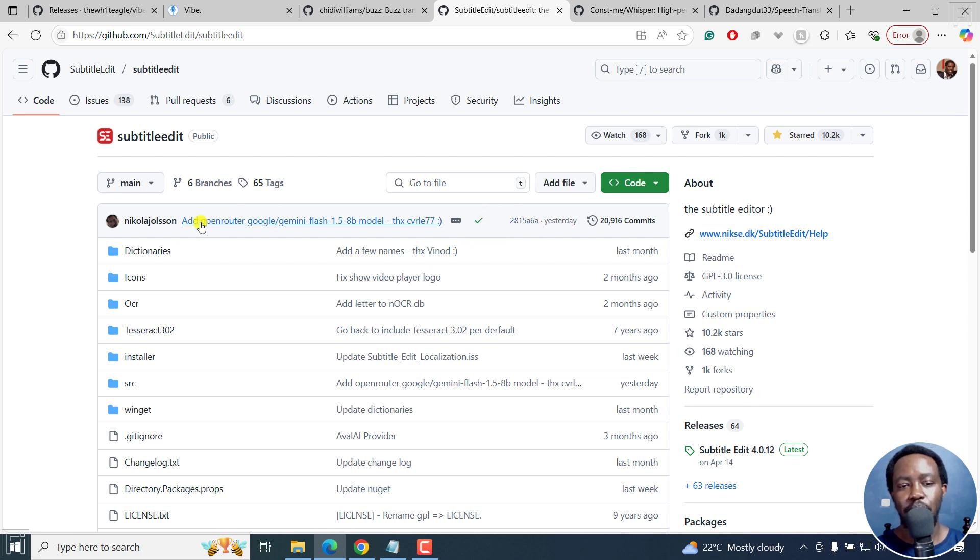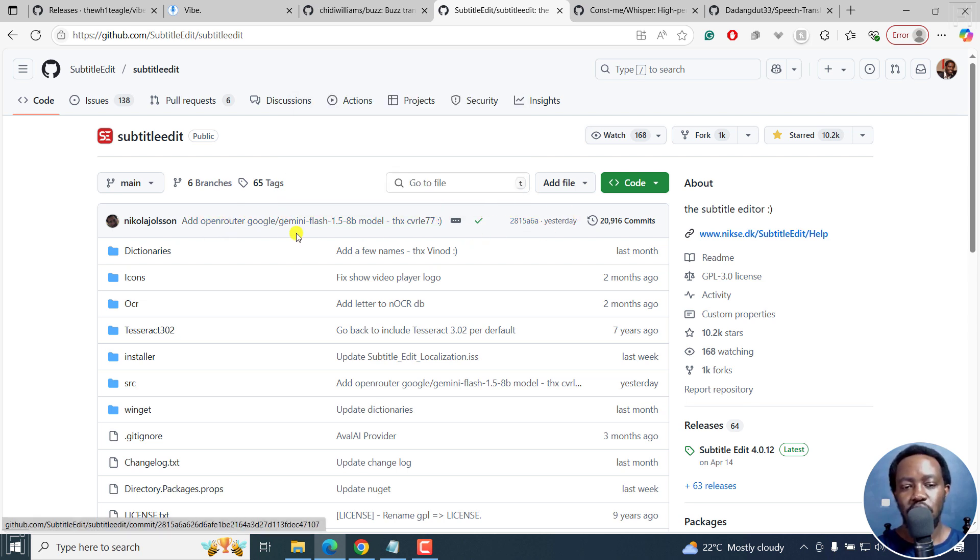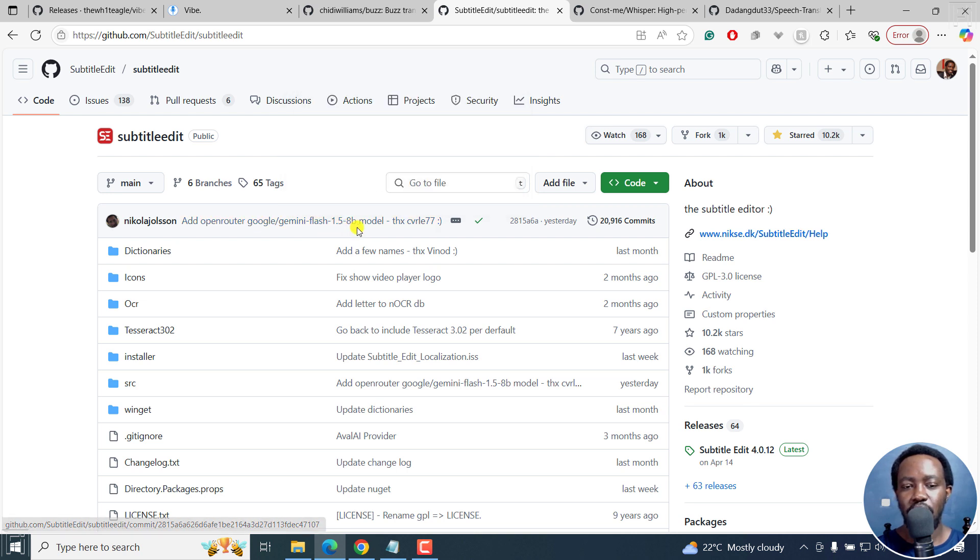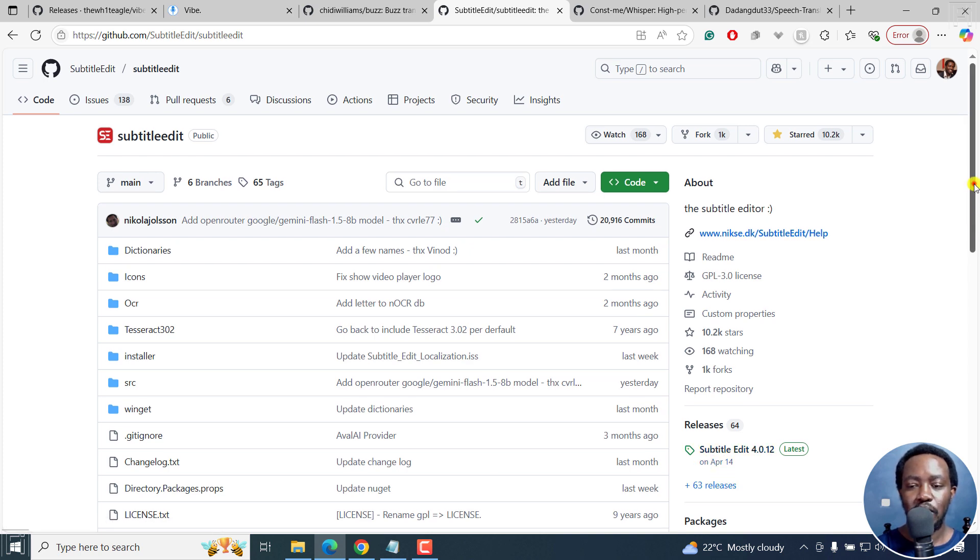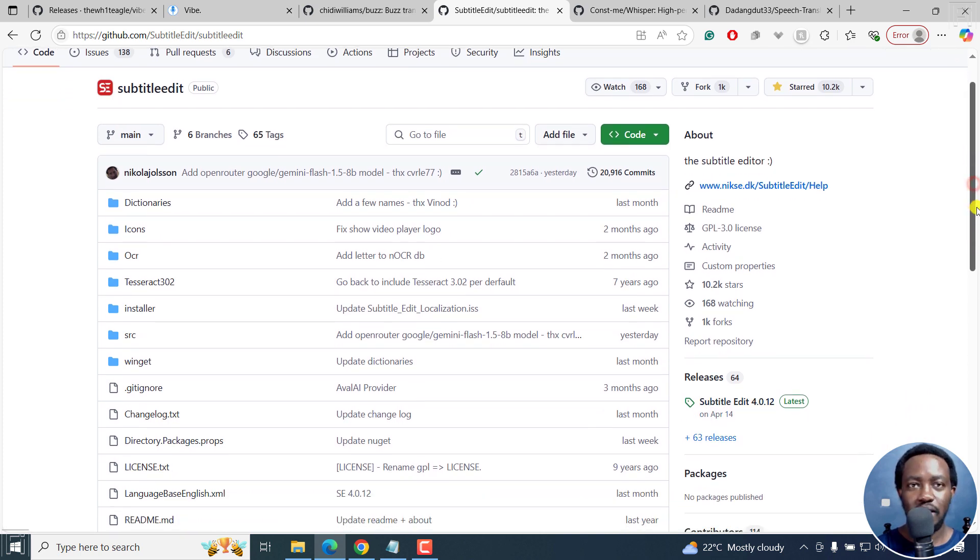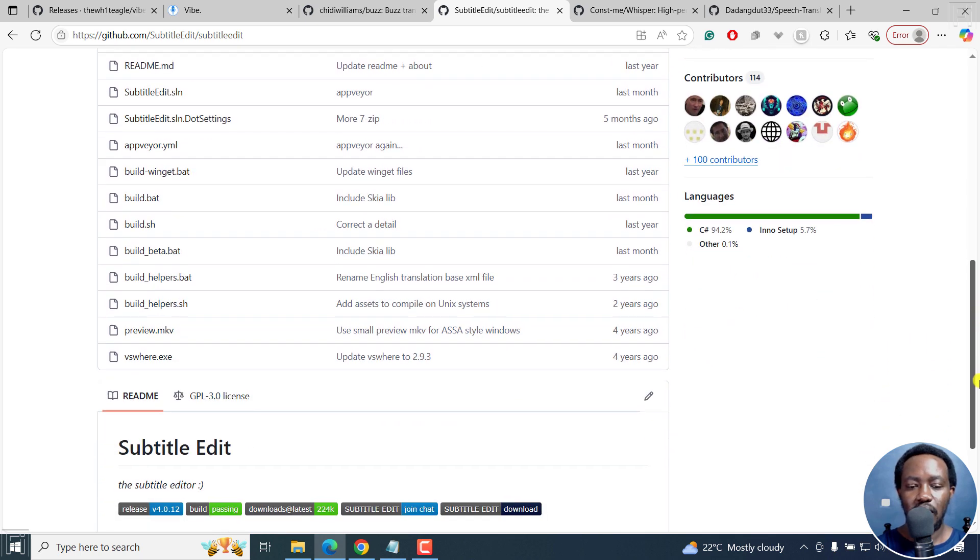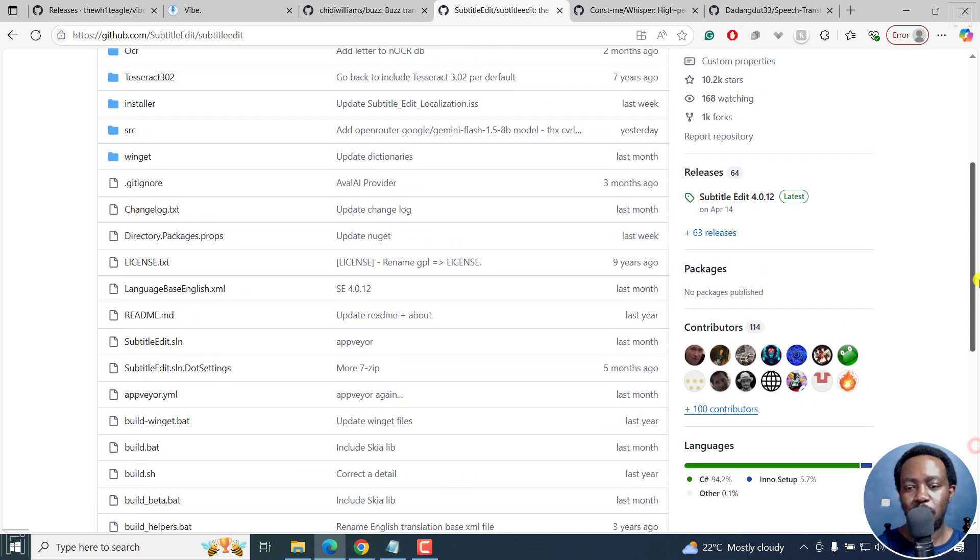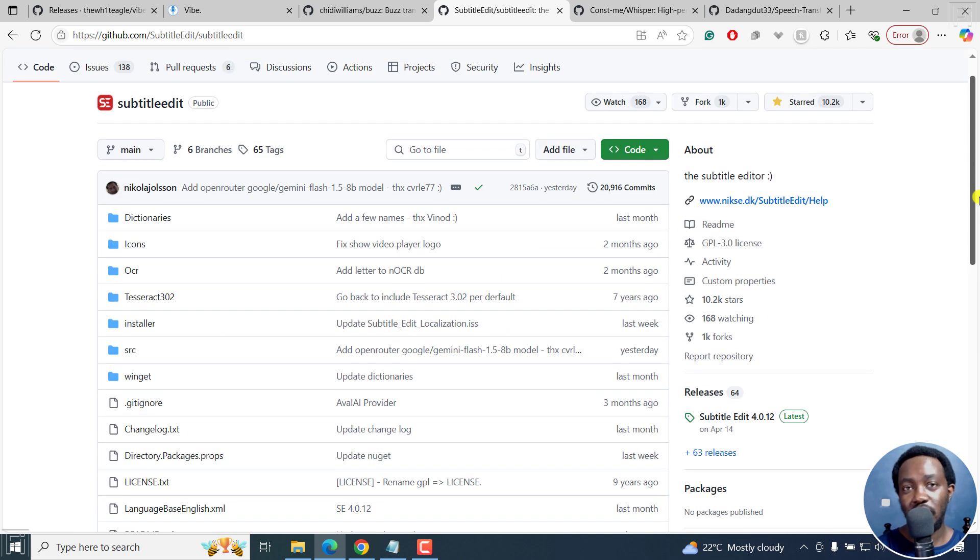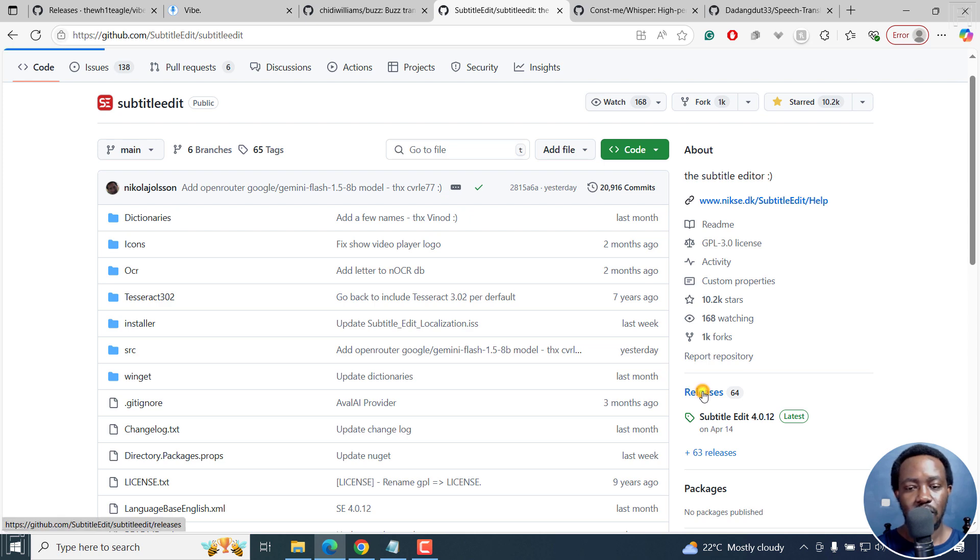There were some few things added yesterday, as you can see, the Gemini Flash 1.5 8B model yesterday, and the latest release is April 14, 2025. So it's highly updated. This is why it's one of the best free subtitling softwares out there, especially with the functionality of transcribing and subtitling videos using Whisper.